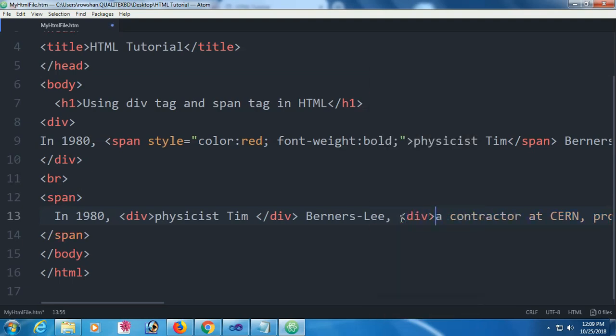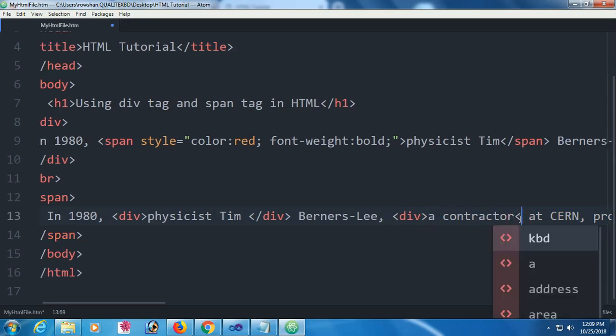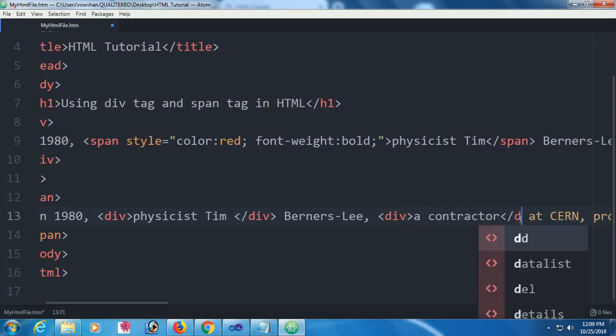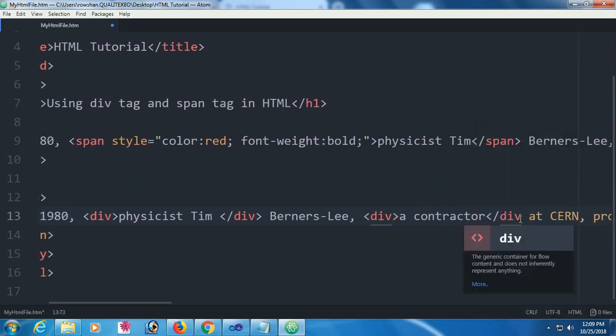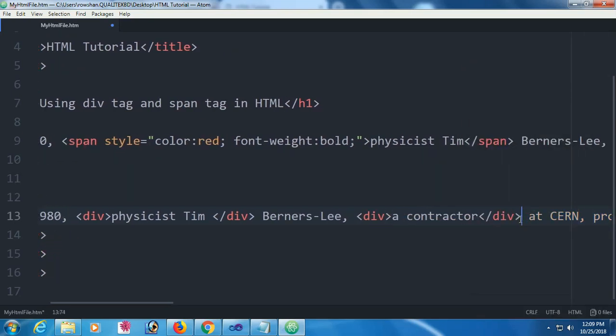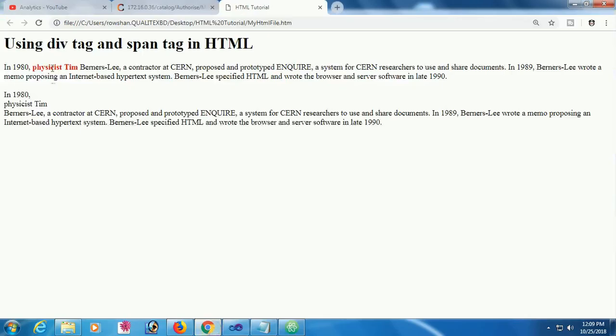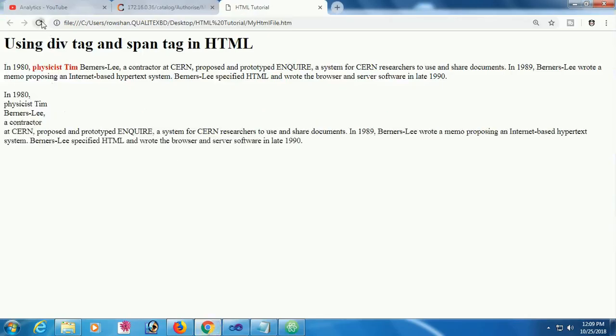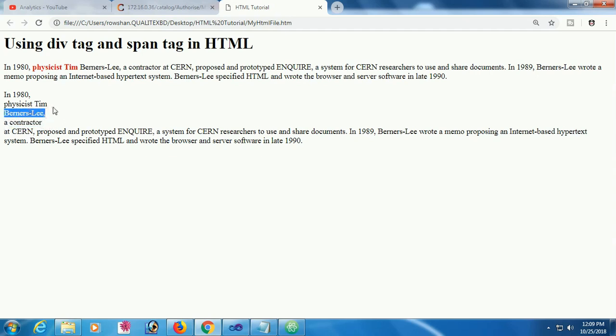Now I'm going to add another div for a contractor. Reload this page. See that it also takes another line for the contractor, with a break before and after the contractor.